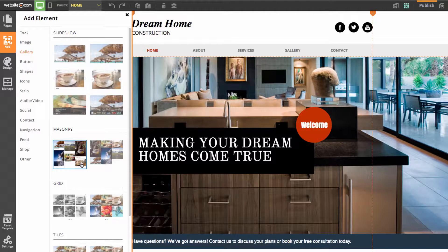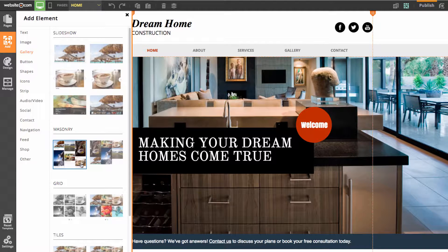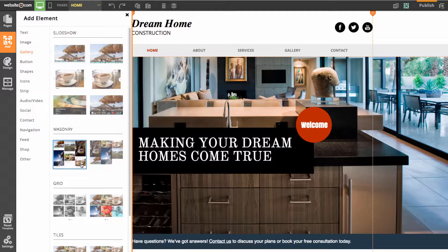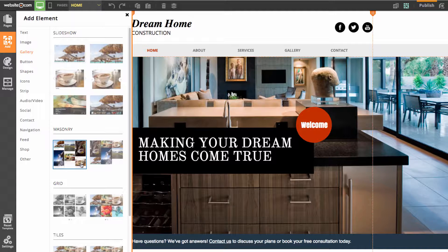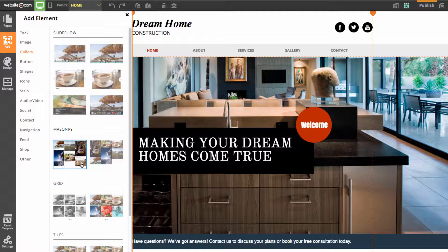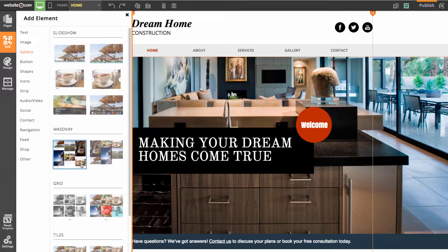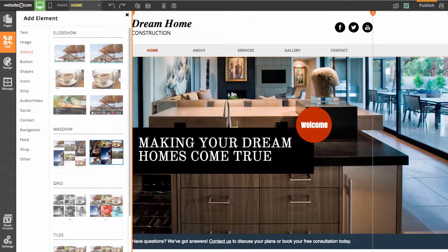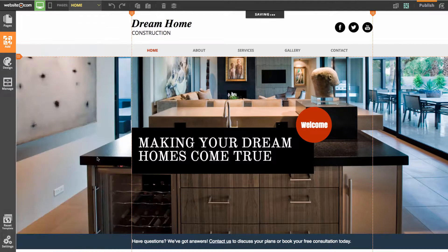You'll notice we have two different options available for the masonry gallery - one with captions and one without. Don't worry, the gallery can be customized later using the panel box, so I'll select the one without captions for now.